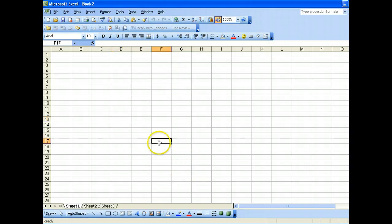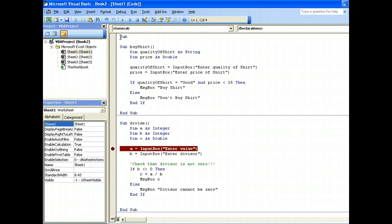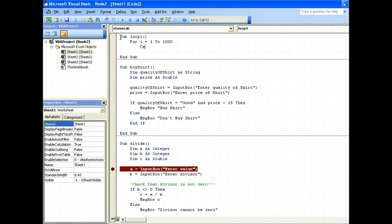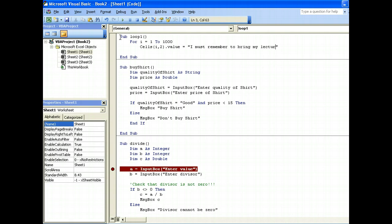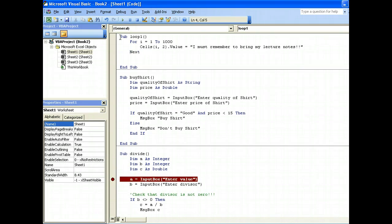Now let's illustrate this. We will have the actual code here. So: For i = 1 To 1000, cells(i, 2).value = 'I must remember to bring my lecture notes', Next i. And there we have it.